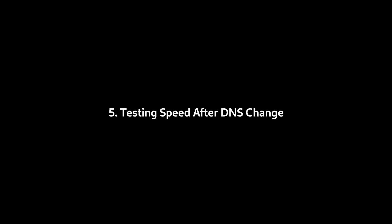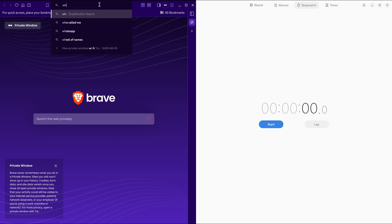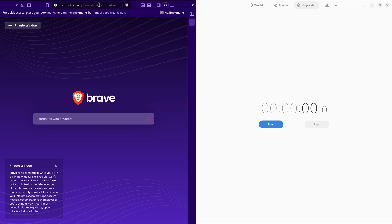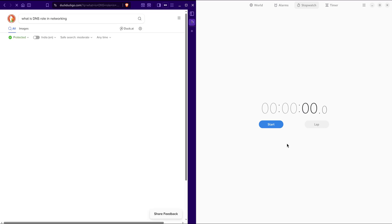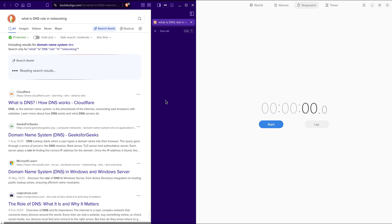5. Testing speed after DNS change. After manually setting the DNS server, let's see how speed improves in the browser. Again, type any new query to avoid cached results. Browser's cache results to show fast loading, so use a fresh search term. You can see the speed improvement here. It resolved DNS queries within a fraction of a second. The result's fully loaded instantly.